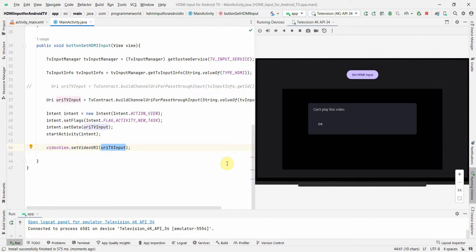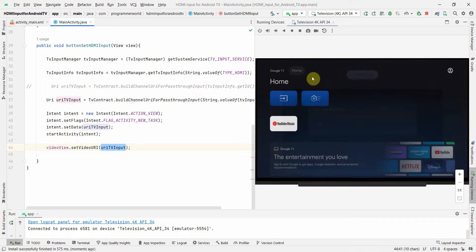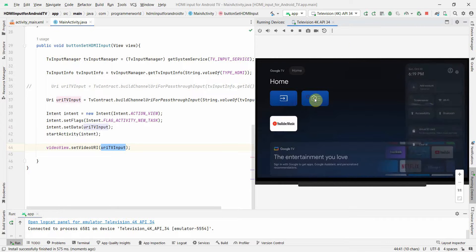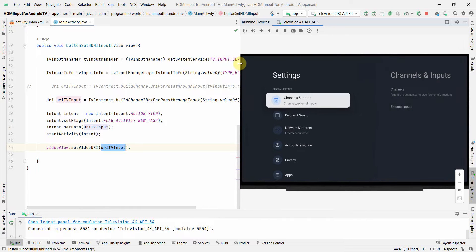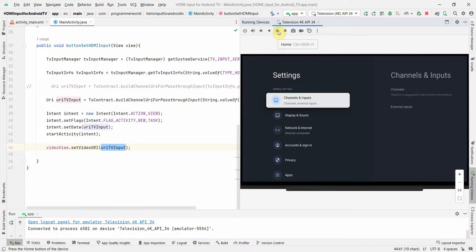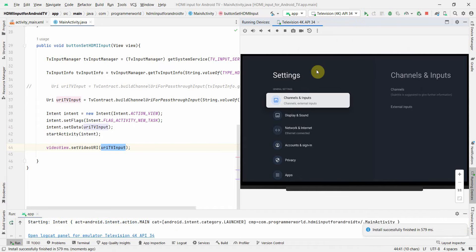Because there is no such option. If I go back to the settings over here there's no options of HDMI port here in this emulator. It's difficult for me to show and demonstrate, but however if you use this concept in the actual TV it will work out. So that's what I wanted to show in this video, how you can use the HDMI port as the input.